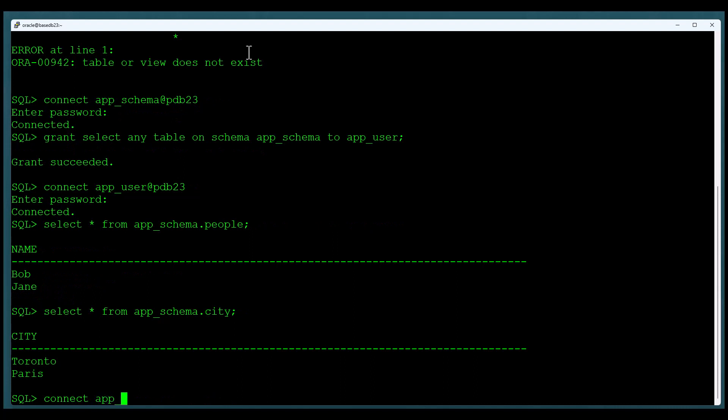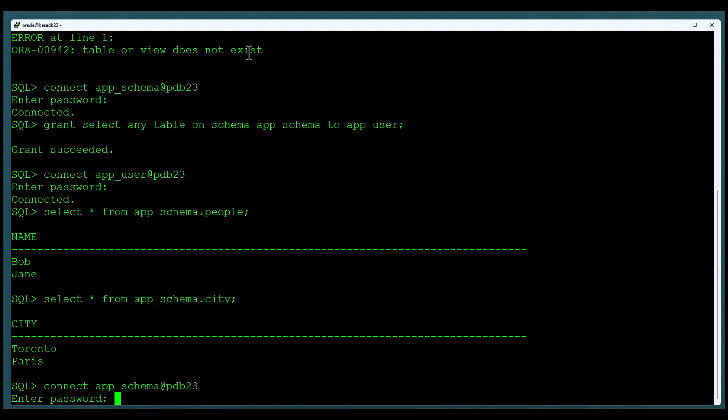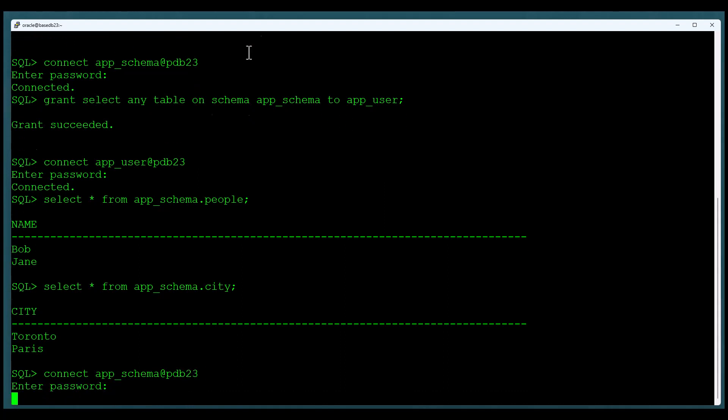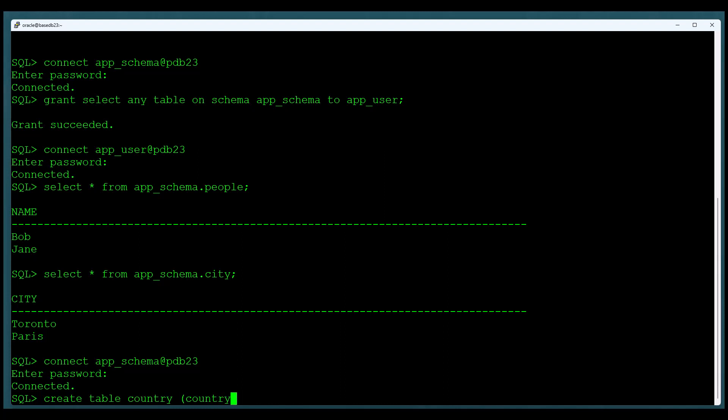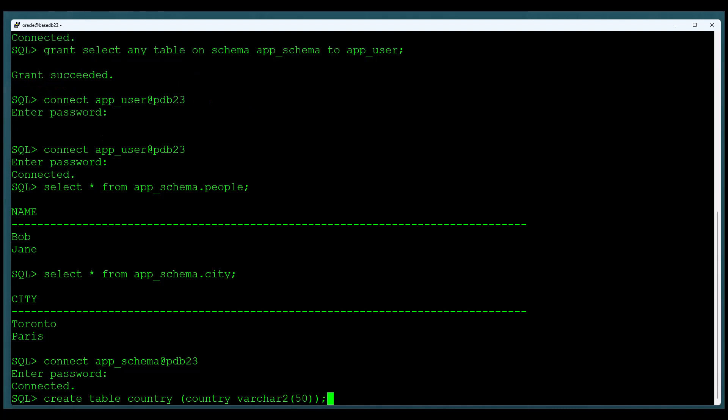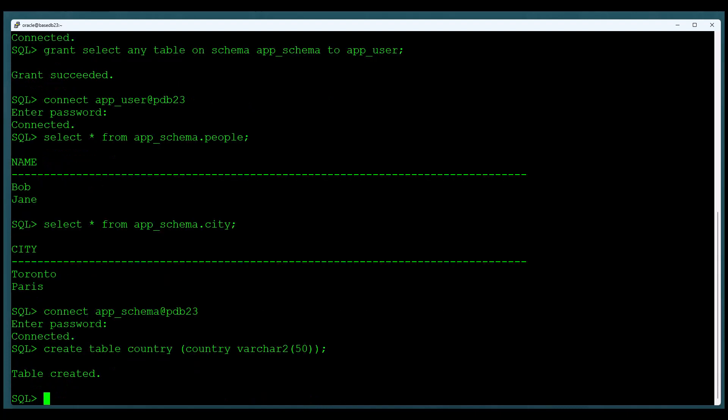But here's where it gets to be interesting. Let's go back to the application schema, and we're going to add in a new table. We'll call this new table country. So we'll create a table called country. We'll add a couple of rows to the table. We'll put Toronto and Canada. Might as well put Paris and France.